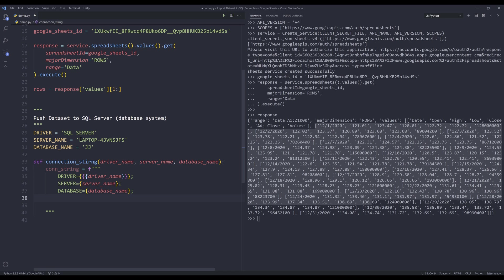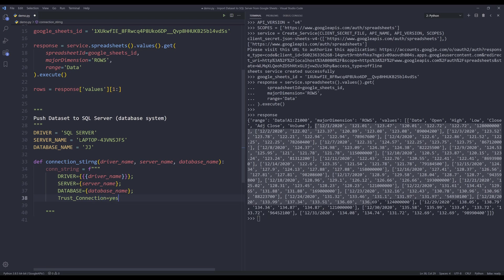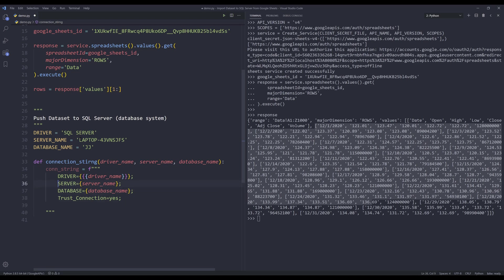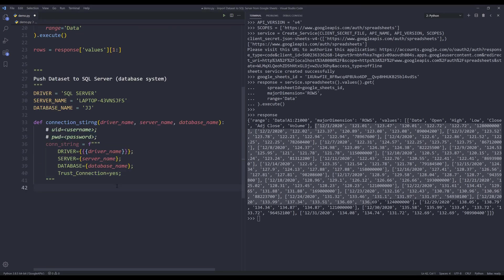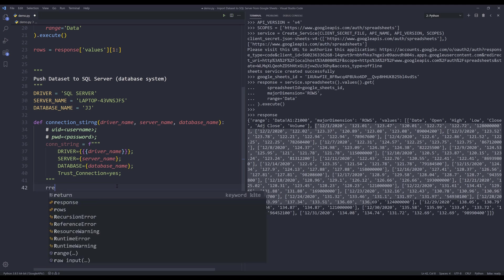We'll also need to set the Trusted_Connection value to yes. In case if I log in with a credential, you need to provide the username to the UID parameter, and it's going to be username. For the password, the parameter name is called PWD, and it's going to be password. So put this on the top, just as notes. Then we can return the connection string variable.